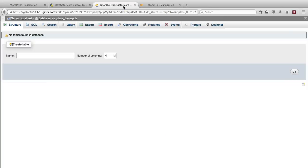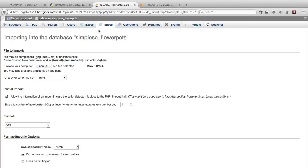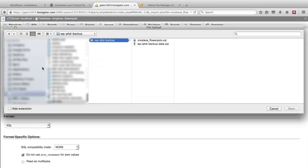So if we go back to our flowerpots database which we deleted earlier in the video, now we can go to the import option which is a tab at the top. Click on import. You can say leave all the settings as they are. Just click on the browse button.